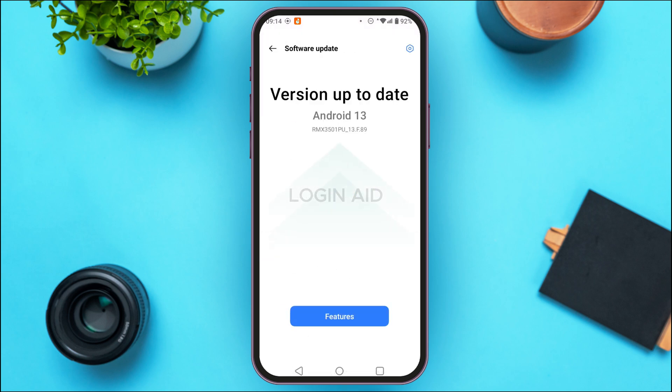After you do that, you'll be led to the software update interface. If your software needs to be updated, you'll be able to see the update option here — simply tap on it and update the software. After you get the latest version of the software, your problem should be fixed.